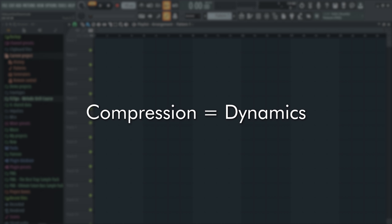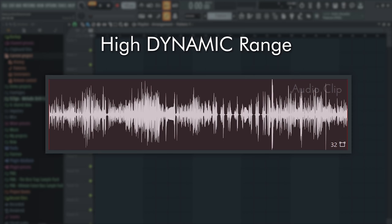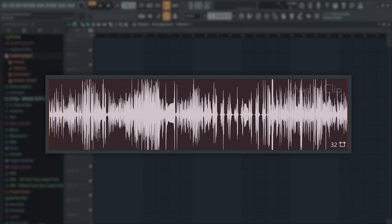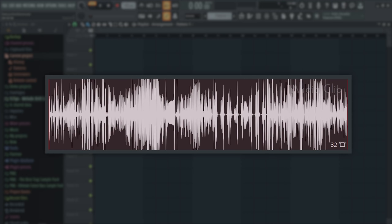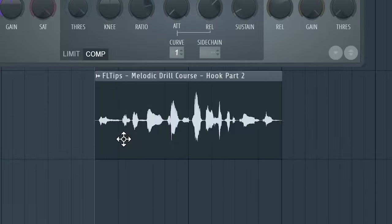Compression is about dynamics, and in music production world, we refer to it rather as an amplitude of the waveform. If sample has high dynamic range, we set the compressor threshold where we want to shave off the peaks, so it will lower the dynamic range.